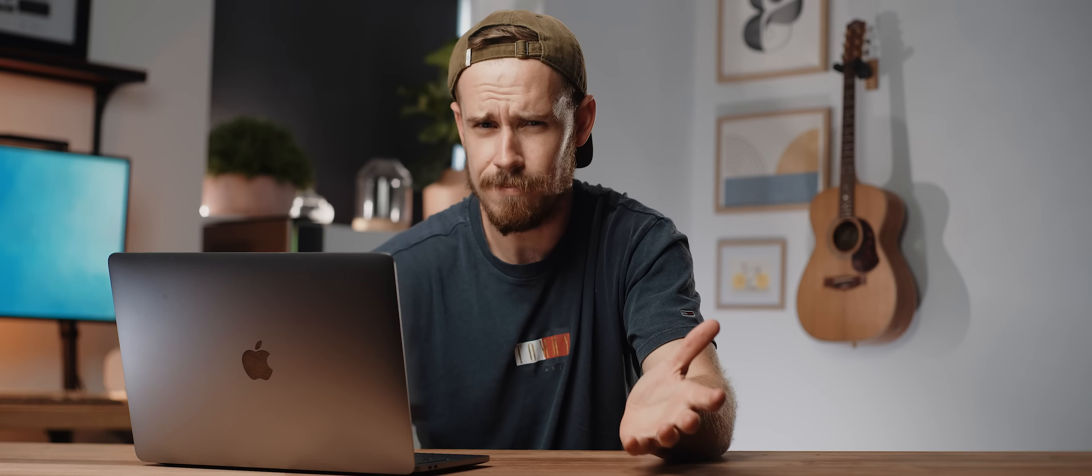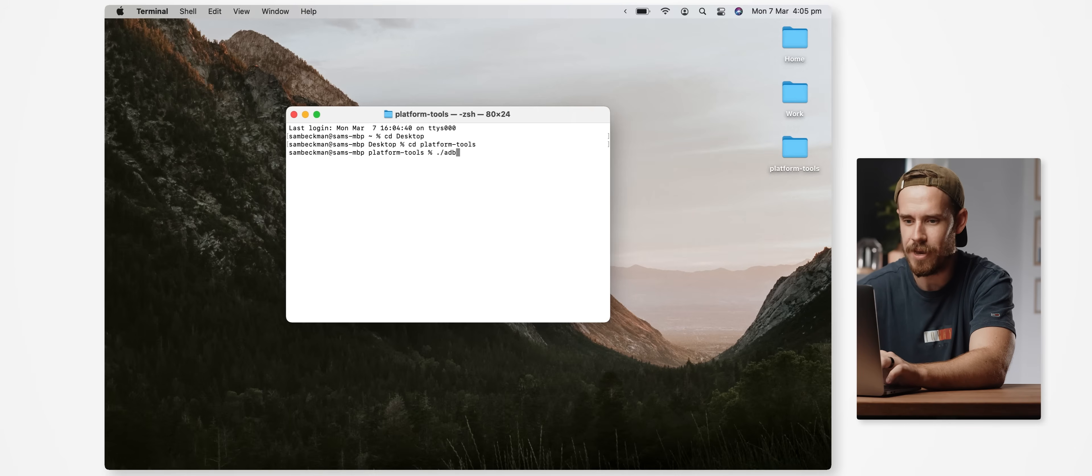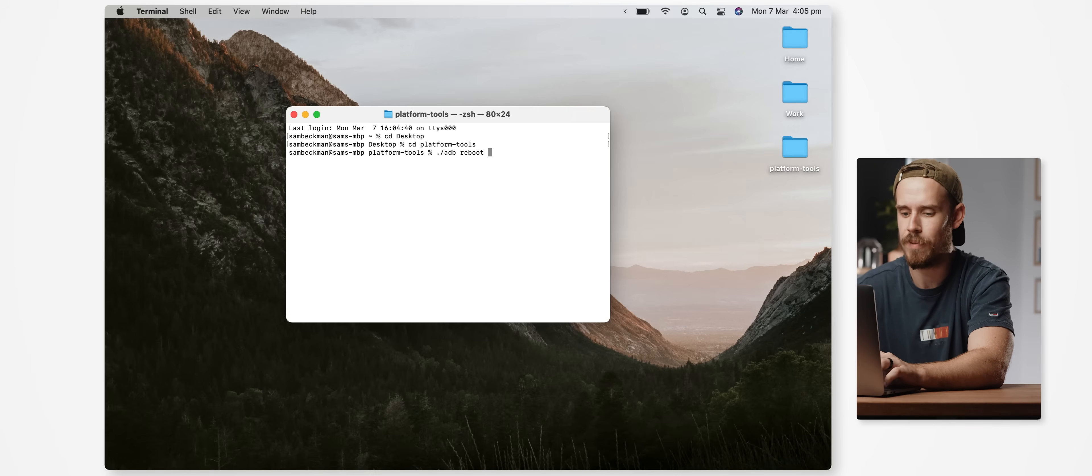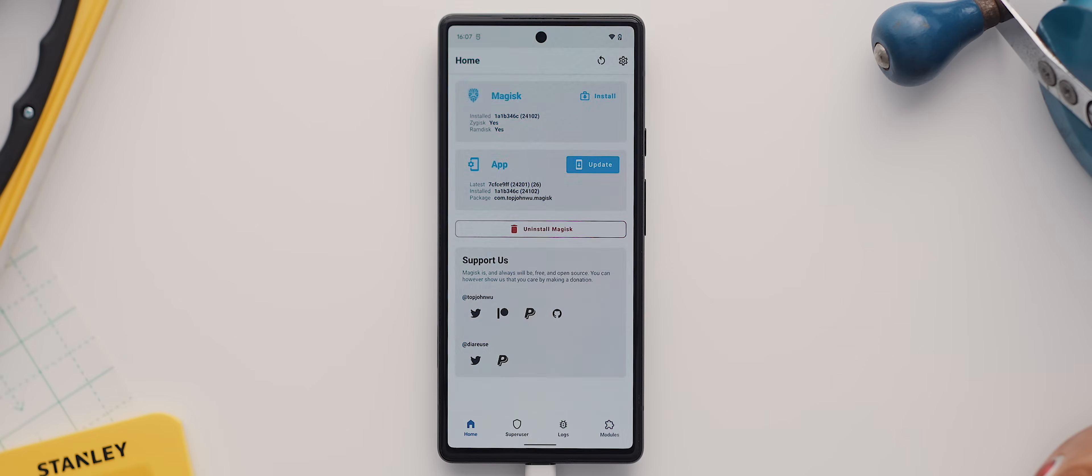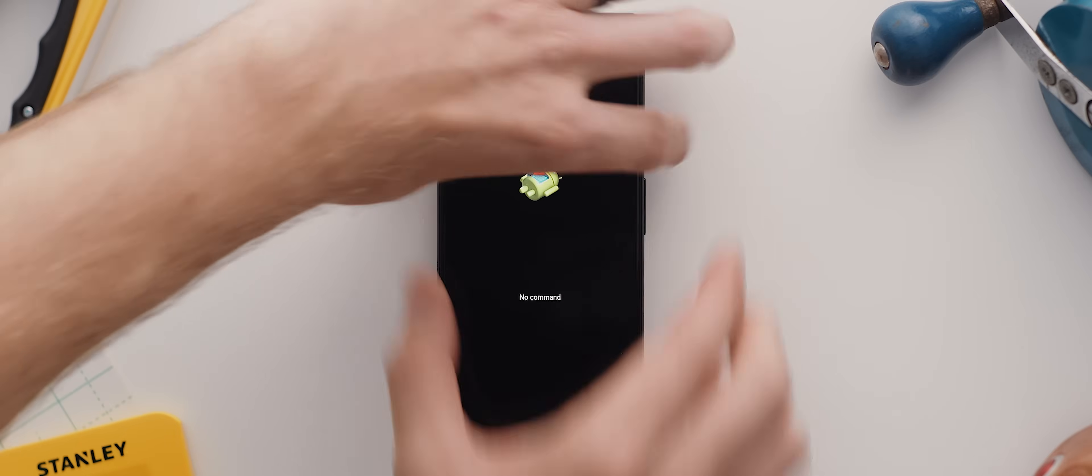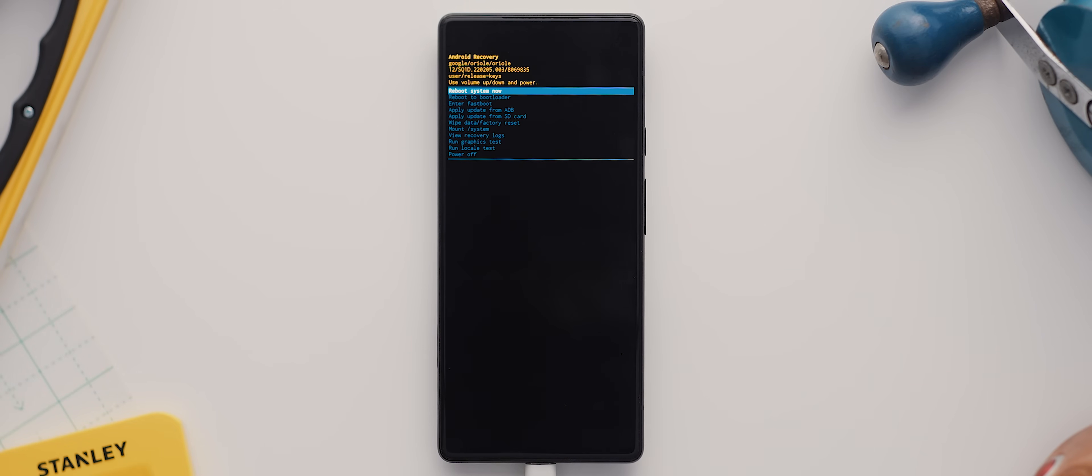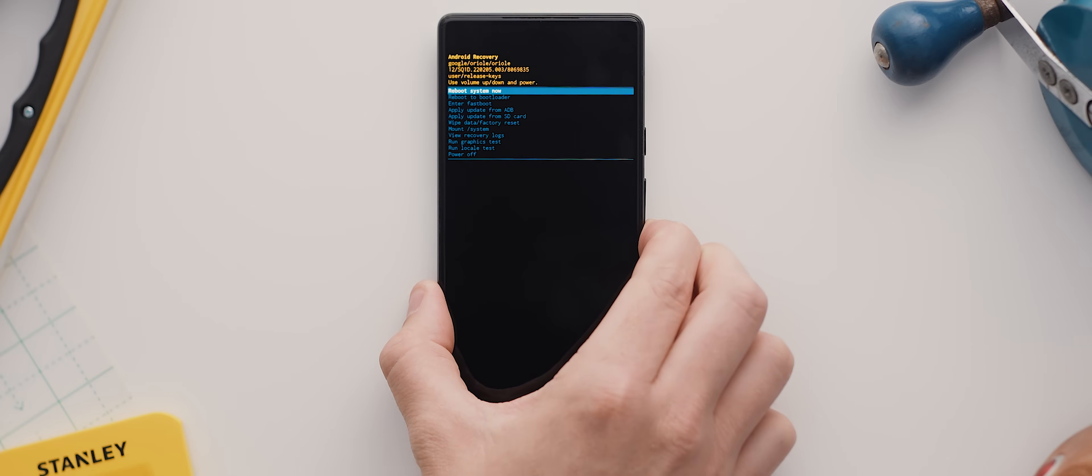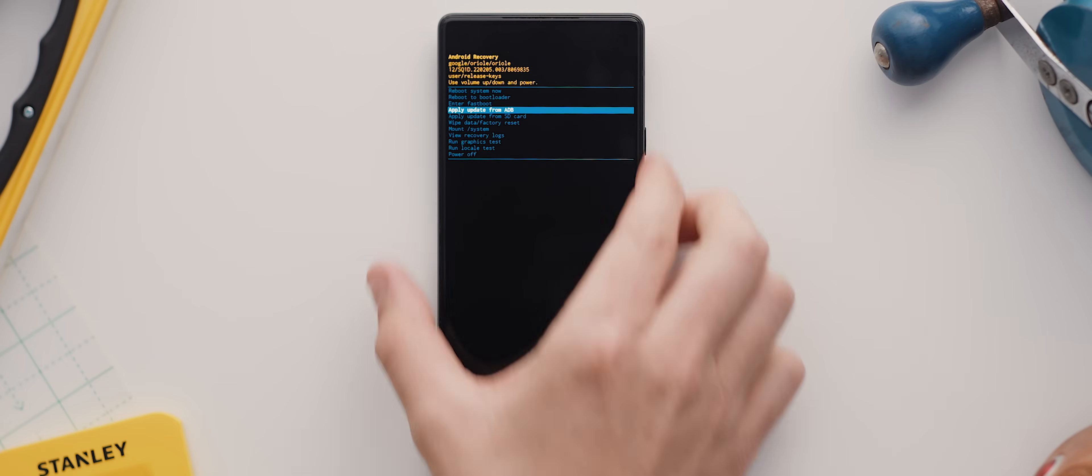Okay, so from here we're going to type ./adb space reboot space recovery and then hit enter. This will switch our phone off and for some devices it will go straight into recovery mode, but for others you may see this icon of a robot Android lying down and if you do you'll need to hold the power button and press volume up and then you should enter recovery mode. Then we want to use the volume keys on our phone to navigate to the apply update from adb option and then hit the power button to select it.